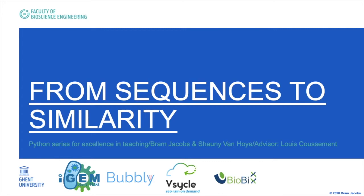Hello everyone, this is Tilbram from Jugend iGEM teams and now we will start our first tutorial on the series from sequences to similarity.